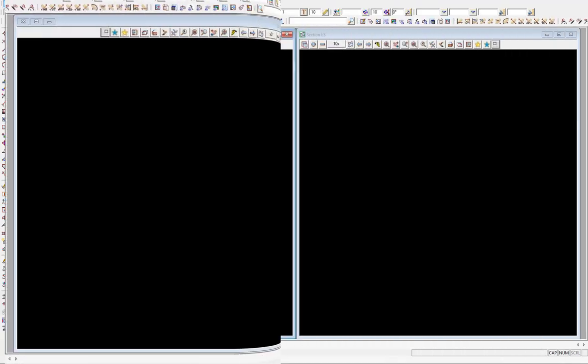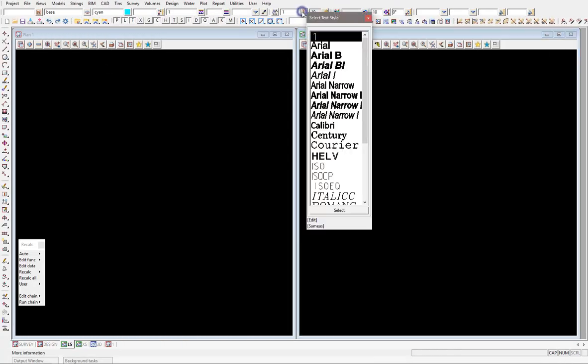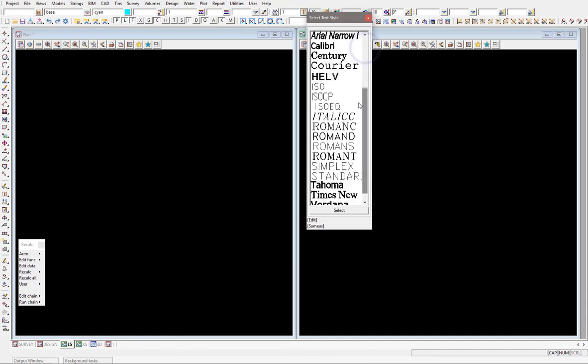So restart 12D now and you can, if I come back to the fonts here coming down, you can see now I've got Roman C, Roman D, S and T, so they've all been loaded in correctly and they're all now available for my text and placing text within 12D.